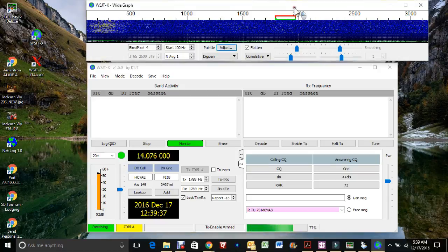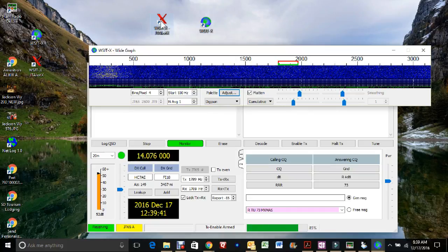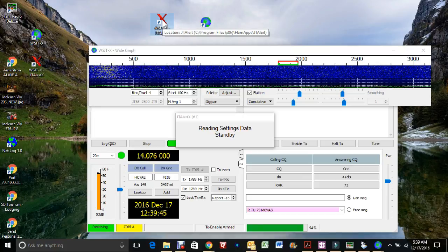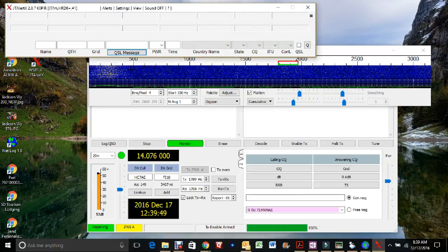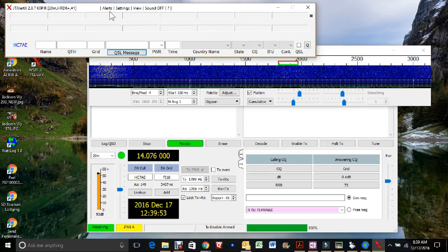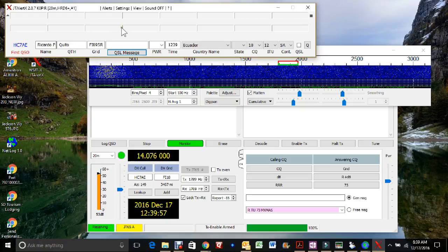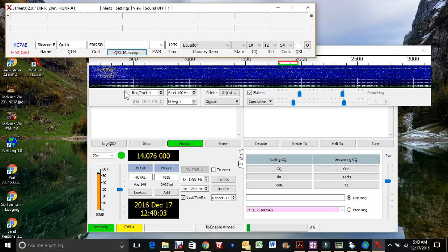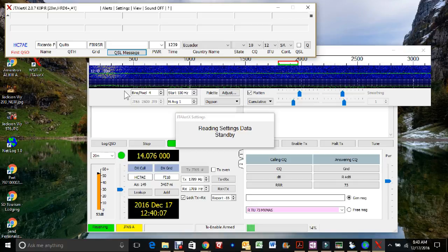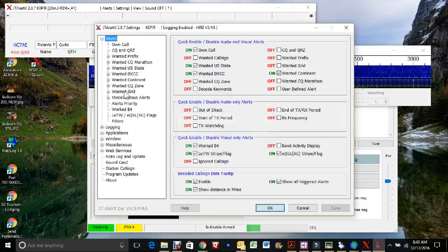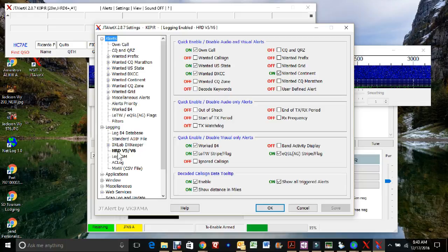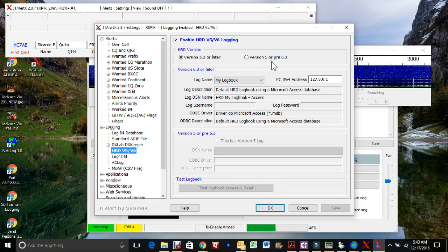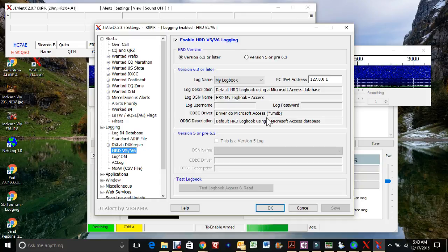The next thing we want to do is open up WSJTX JTAlert. Double click on it. And you have to have WSJT started first. Once this opens up, I've been using it so there's already a call sign in there. But let's go to settings. And we want to set this up to log to HRD log, or if you use an AC log or one of the other logging programs. Let's go in and set it up. On the left hand side, you go down to logging. And I'm going to choose HRD. If you're using version 5 or version 6, it'll work on either one. Just select the version that you're using. Choose the log name. And the rest of this will populate.